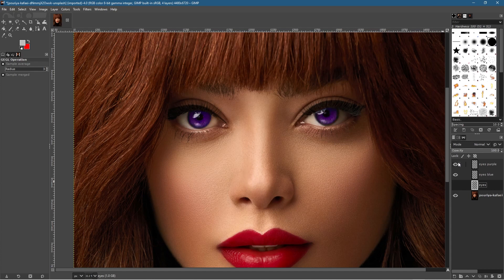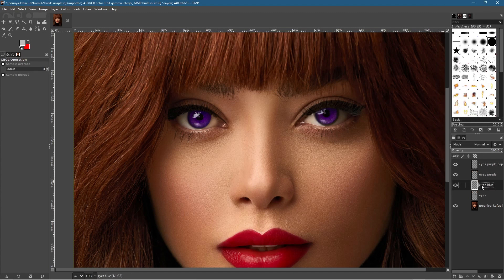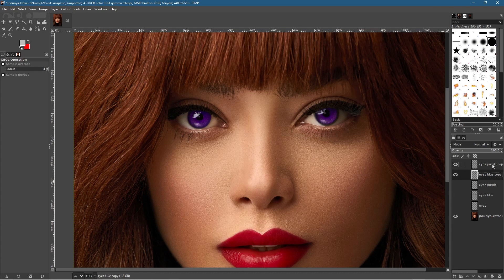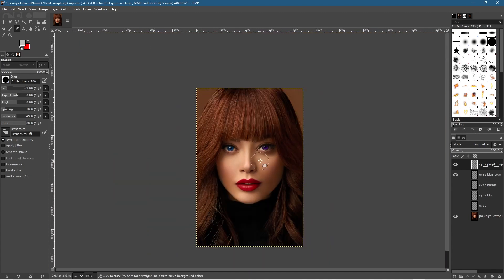You can right-click and duplicate to make more color variations and experiment. For fun, duplicate the top purple layer and the blue eyes layer, drag the purple copy to the top. Hide the two original layers, click on the purple layer, then use the Eraser tool to erase one of the eye colors. Now you can have one eye blue and one eye purple — a bit crazy but it shows what's possible.